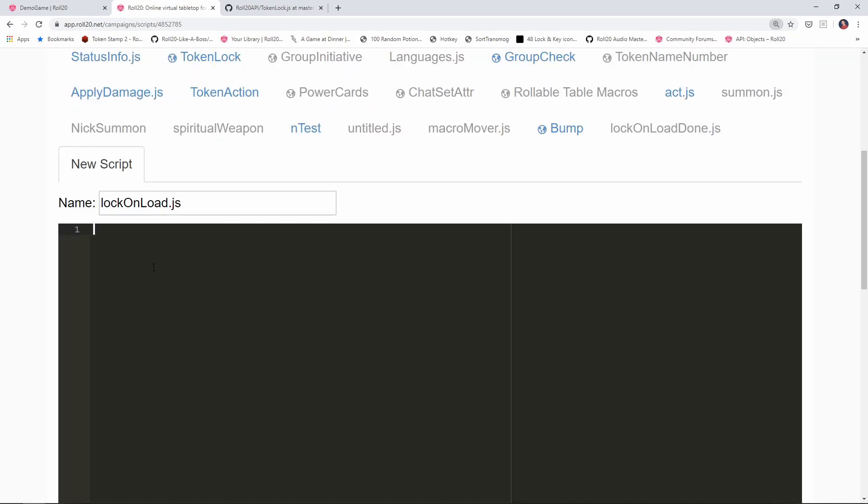Okay, so basically what we want to say here is when the page changes, that is when we move the player ribbon to a new page, we want to check to see if that's the world map. And if it is, lock the tokens. So for that, what we're going to say here is on change colon campaign colon player page ID. So when the player ribbon moves to a new page, then we're going to call function. And we're going to do whatever is in between these two curly braces here. So put a semicolon. There we go.